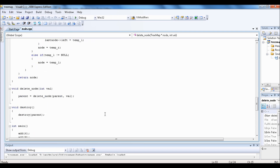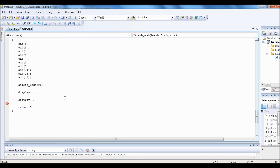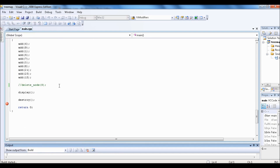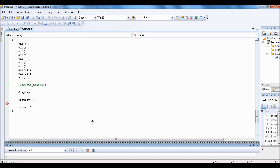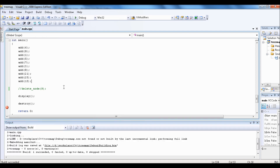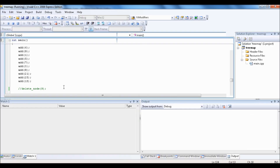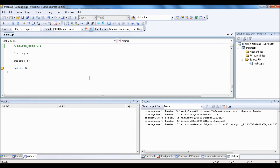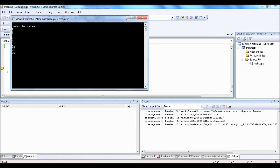Let's try to run the function without deleting number 9. This tree map will display in ascending order: 1, 3, 5, 6, 7, 8, 9, 15.